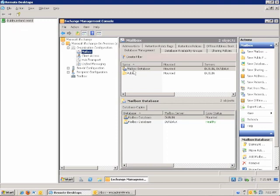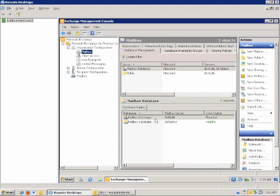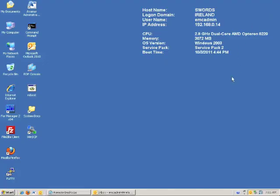In my remote session here to the actual Exchange server that is part of the DAG group, in this case it's called Dublin, you can see here that I have a mailbox database that is currently configured in a DAG configuration between the servers Dublin and Dundalk. Currently the mailbox database is actively mounted on Dublin, and the passive copy is a healthy copy status currently on Dundalk. So what I'm going to walk you through is going through the Avamar configuration on protecting this particular configuration.